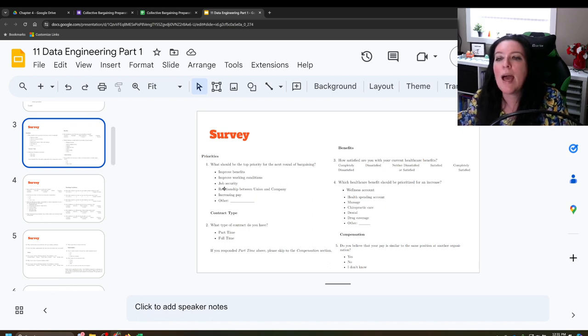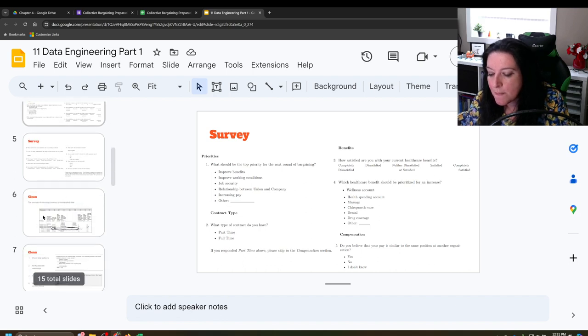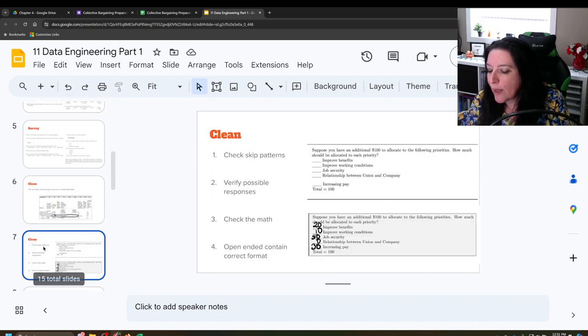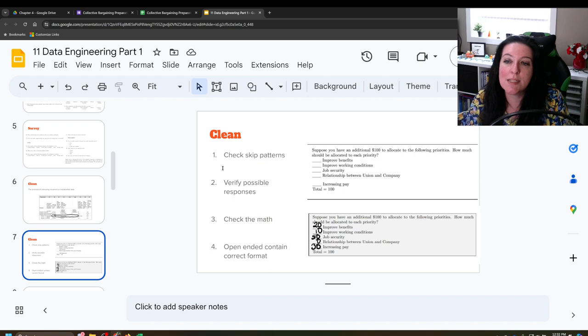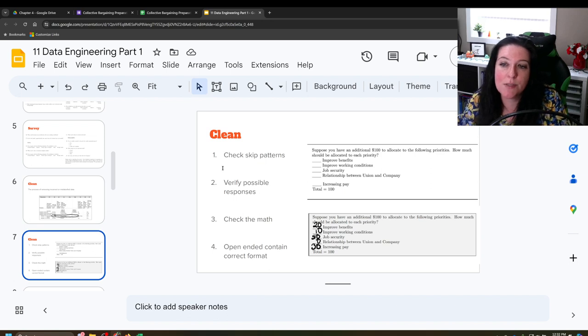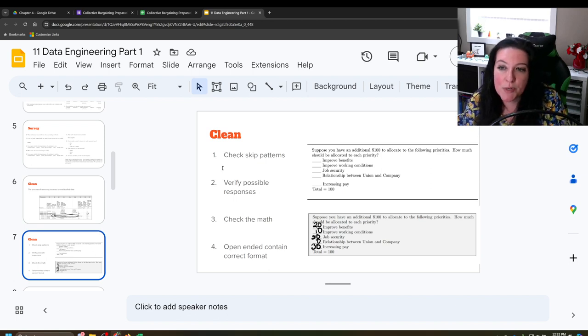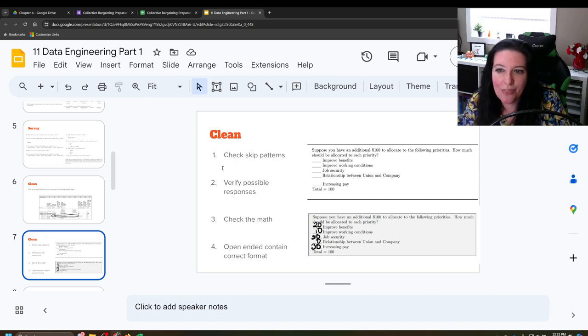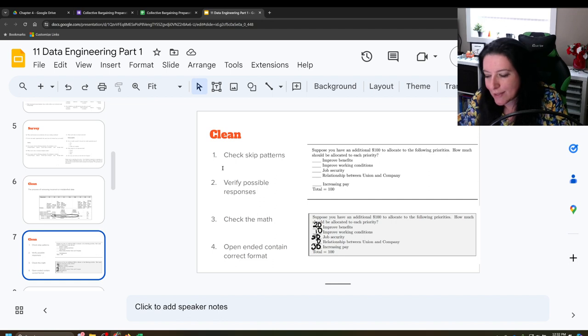If it was in our electronic one and it showed up, it's because we screwed up in the design of our survey, but all is not lost. We can clean it now. So what I do when I clean is I go through and I go through each of these survey questions and we look at what are the possible responses and we look at whether or not they match. So the first thing we check is the skip patterns. Then we verify possible responses. If we have questions that have math, we check the math. And if we have open-ended questions, we check and make sure the format is correct.